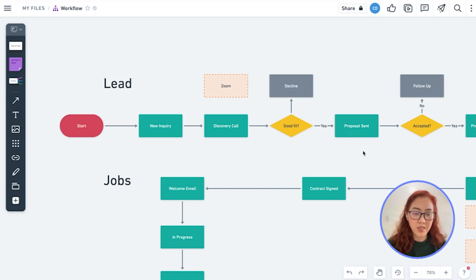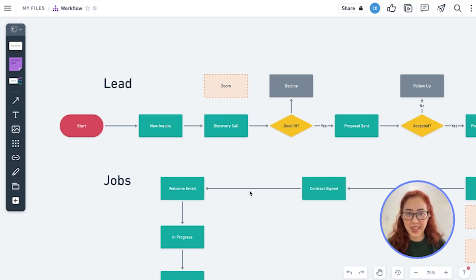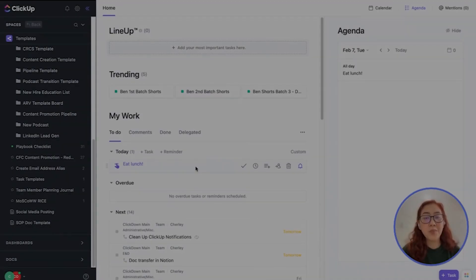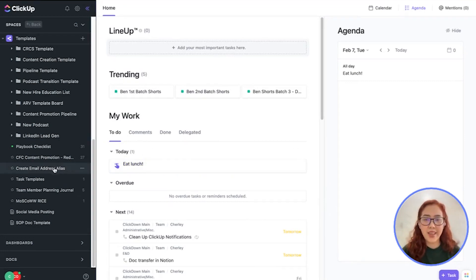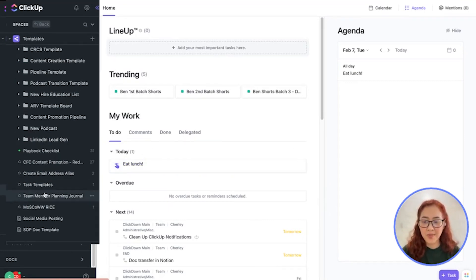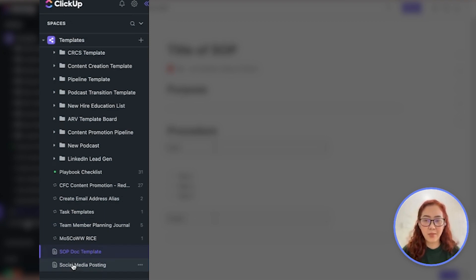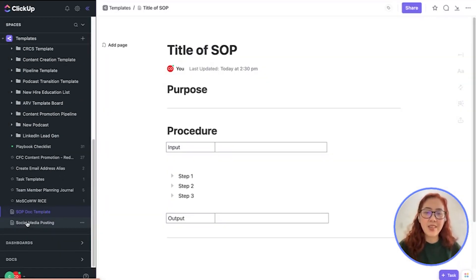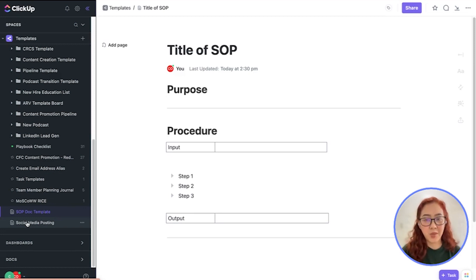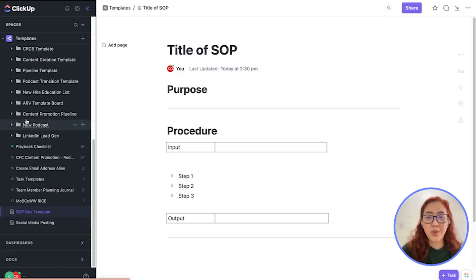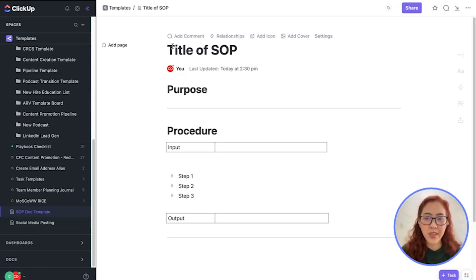So now our third step is to go ahead and create an SOP in ClickUp. To make an SOP in ClickUp, just go ahead and create a ClickUp doc. I have here a doc template that I already created. You just need to make sure that you make this document into a template. Go ahead and write out how you usually create your SOP.